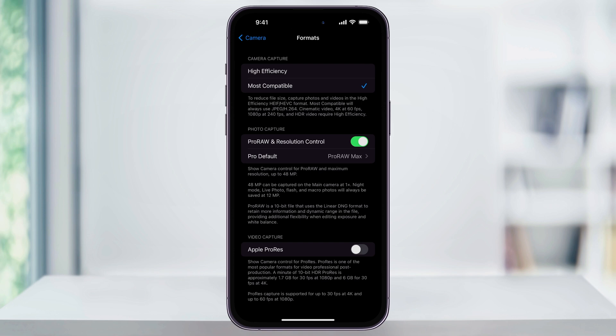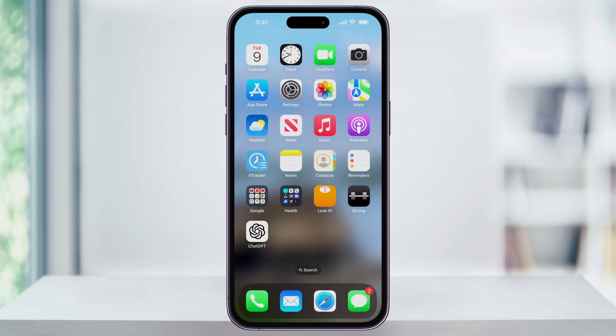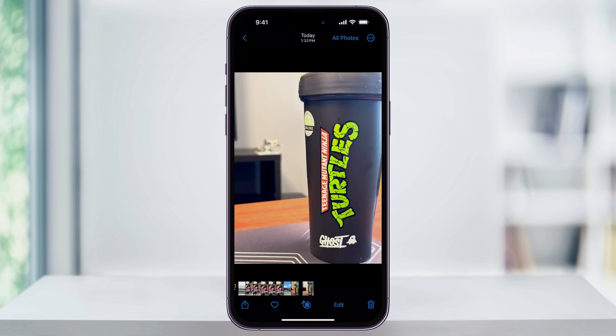With this, any photos that you take in the future are now going to be taken as the JPEG format. We can then close Settings, take a new photo, and head back into the Photos app.